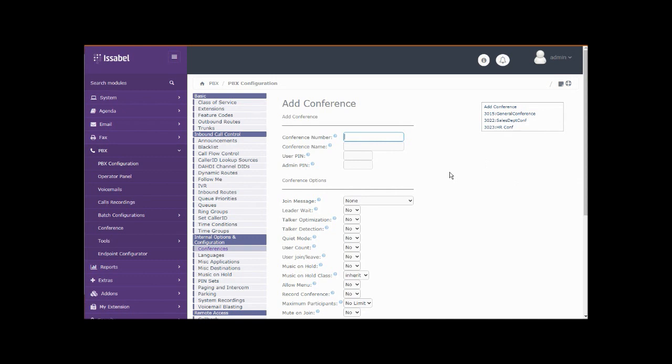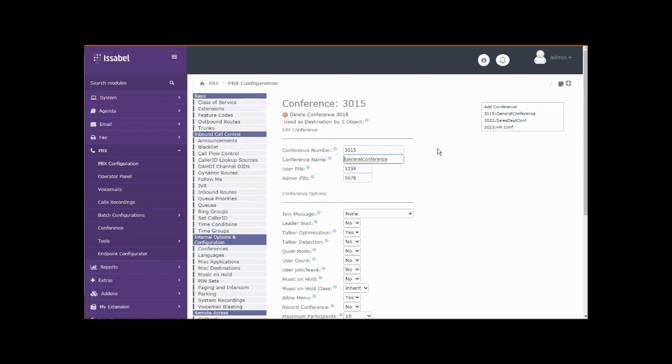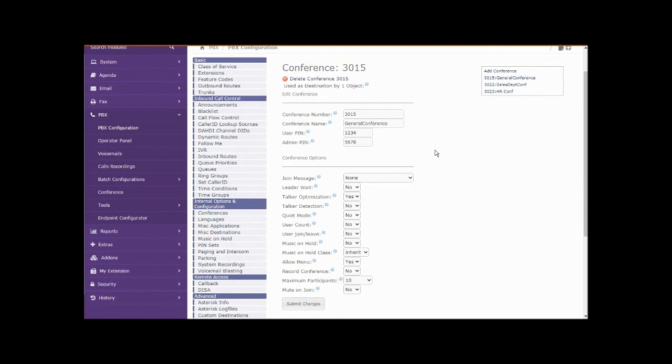Let's take a look at this top one here. It's got the 3015 number in the range with the extensions on this system. It's a general conference, it's got a user pin so that users are required to log in, and an admin pin so that administrators can log in and have some administrative ability in the system.